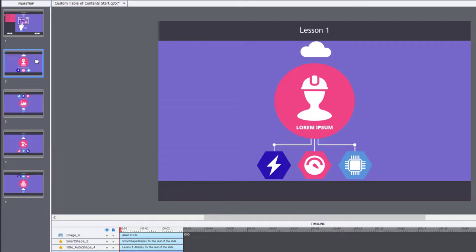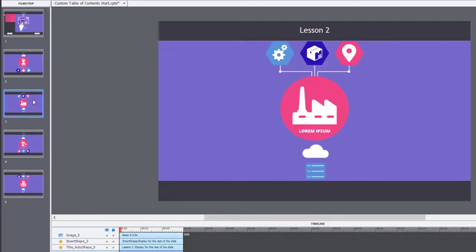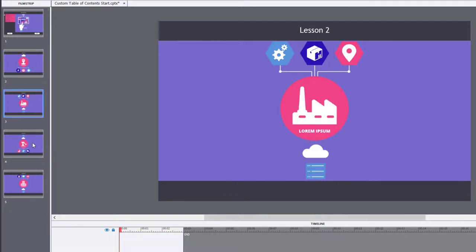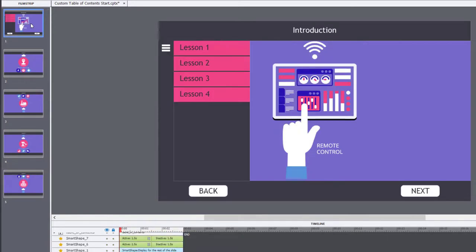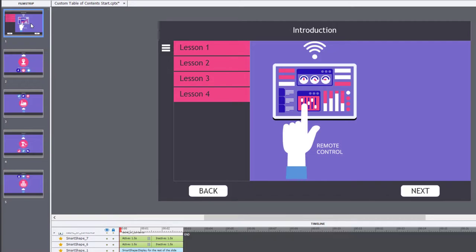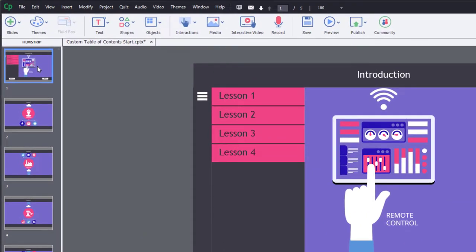The rest of my project is just standard slides representing the first slide of what will be a multi-lesson course. In this case, we've got four different lessons covered. The first thing we need is a table of contents variable — something to keep track of whether the table of contents is open or closed.